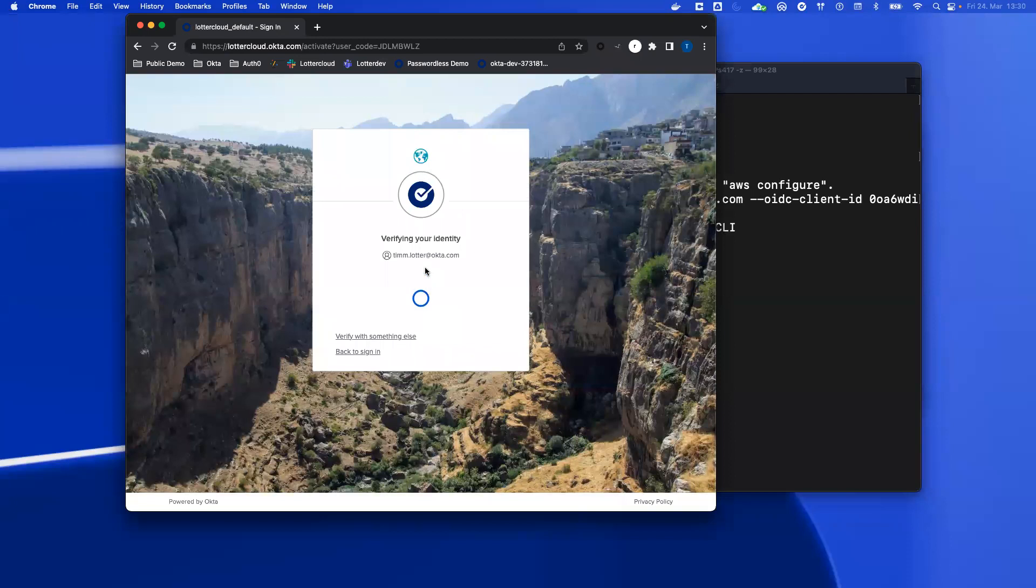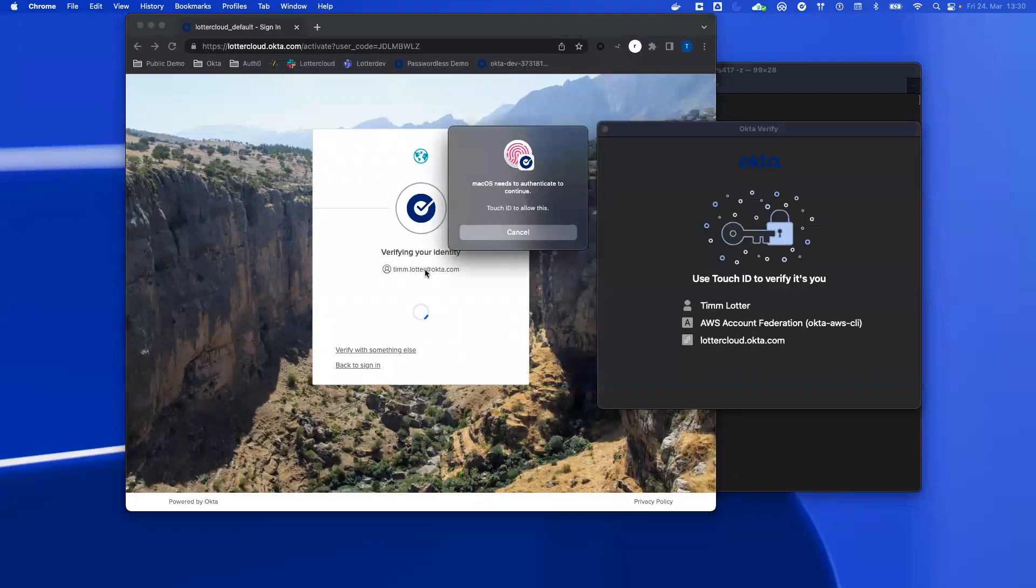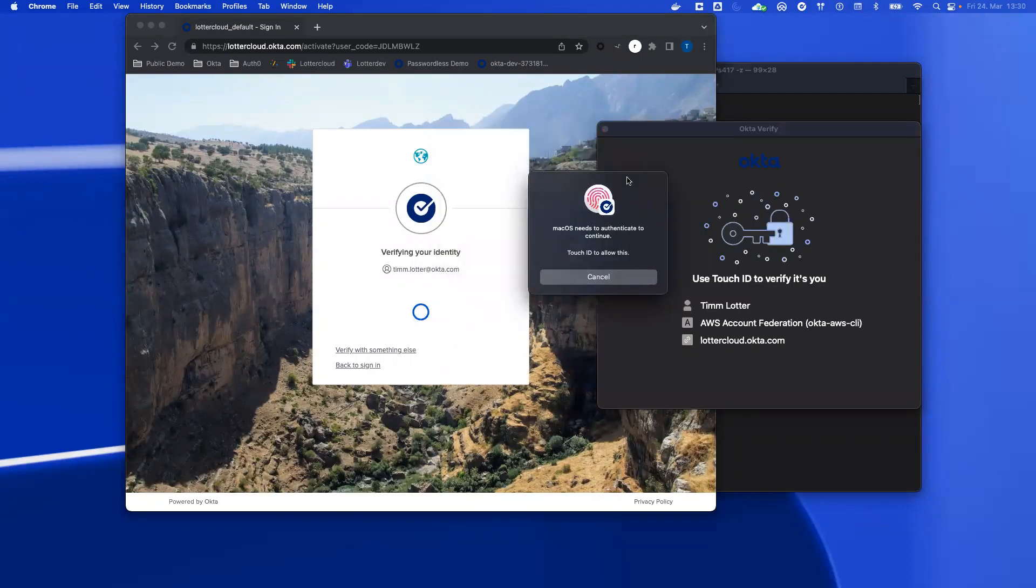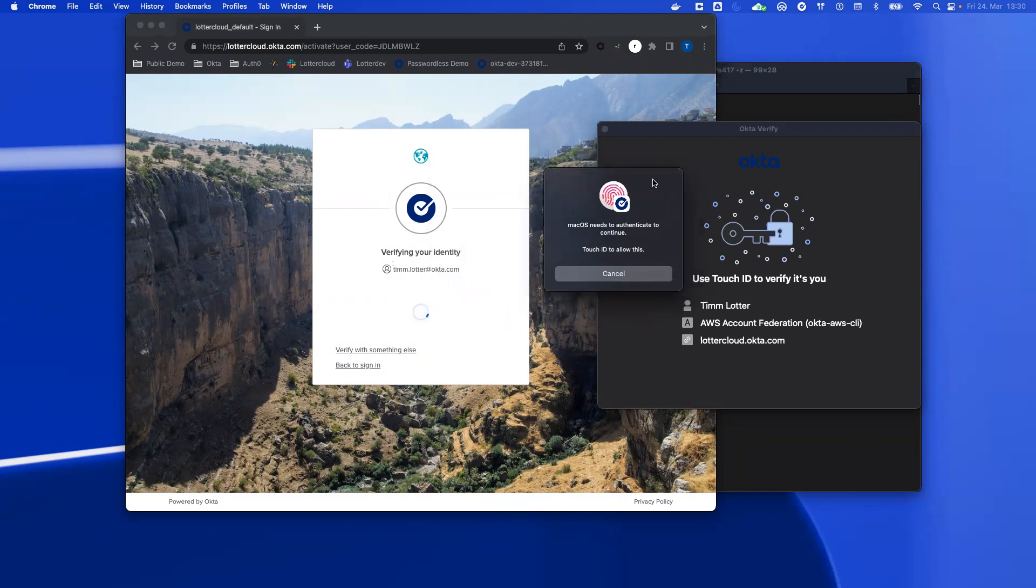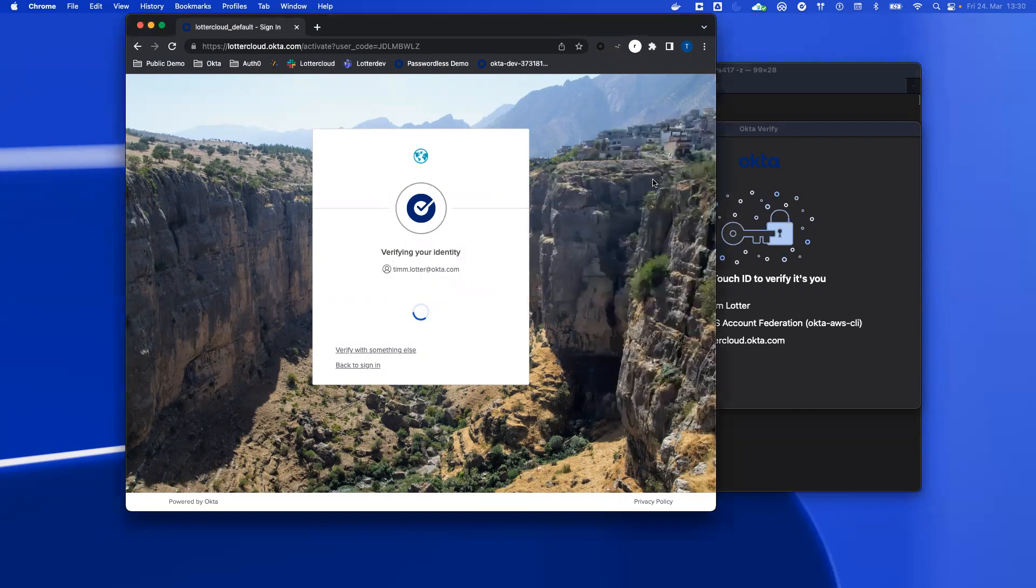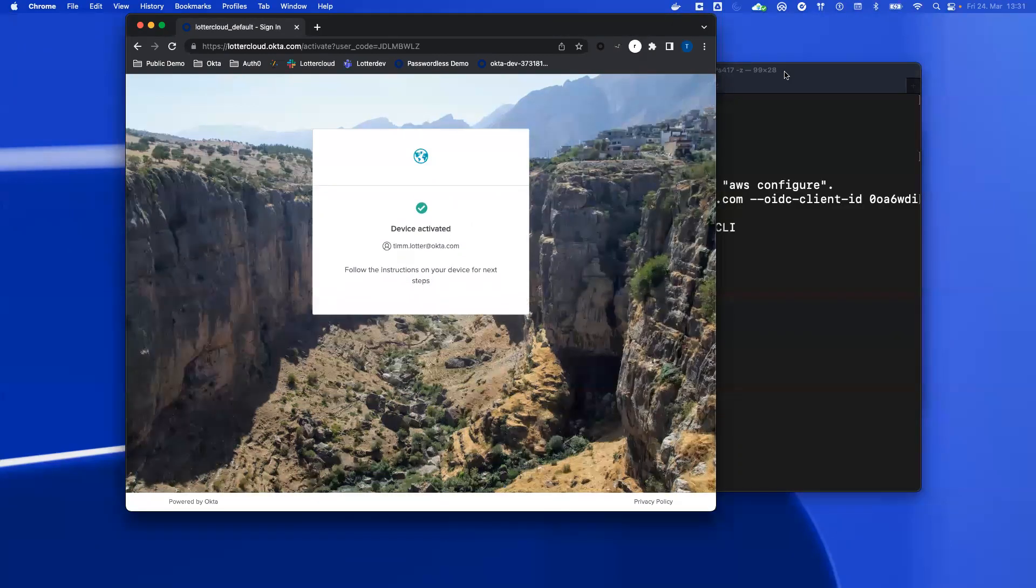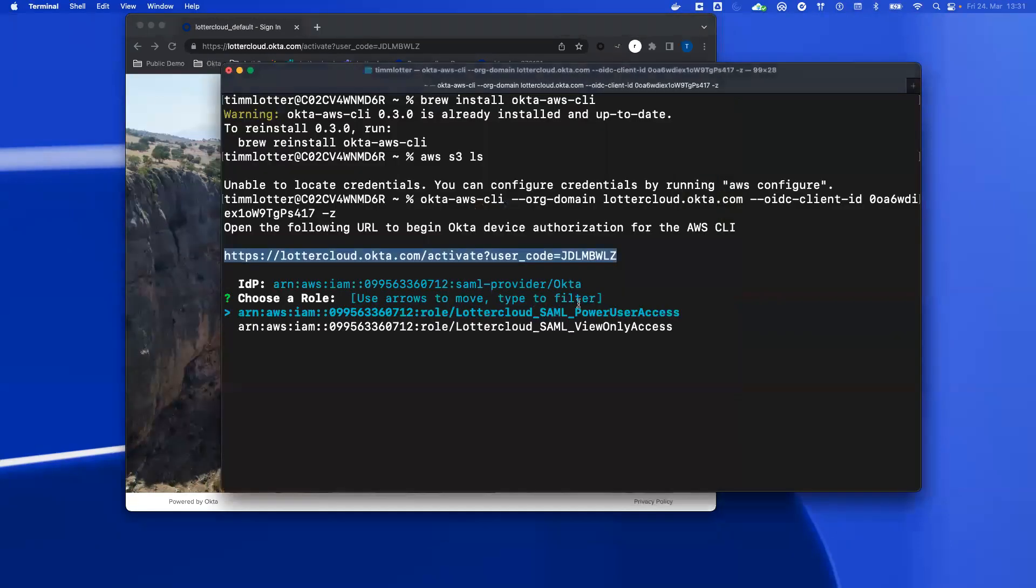Next, I'm forced to sign in and authenticate with my user. This is completely up to you how you configure the authentication policies. So I use my touch ID to sign in. Device is activated.